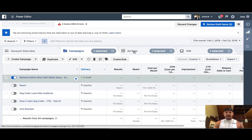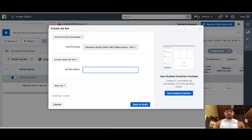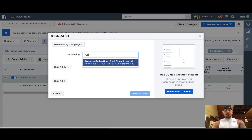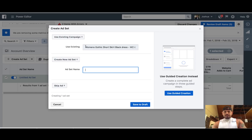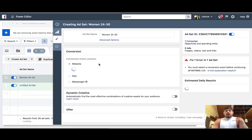So if I was to create an ad set under this particular campaign — for instance, you could remove the 'women 24 to 56 Canada' from the campaign name because ultimately this is just 'gothic black dress.' So you'd just want the title of your campaign here. Now your ad set would be, say, 'women 24 to 30.' So that becomes an ad set, and then you can create your content inside of the ad.